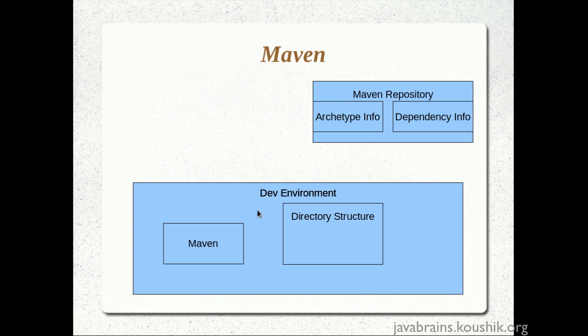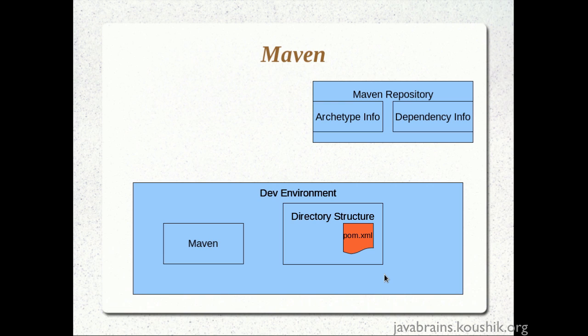Now, after the generate command was issued, Maven got the directory structure information and it also created what is called as the pom file. So the pom.xml has information about the project that we are trying to create including the group ID and the artifact ID and it also has information about dependencies. If you want to add more dependencies in your application you would add that to the pom.xml.